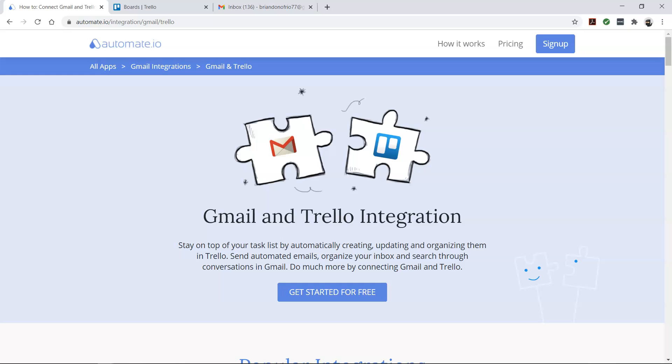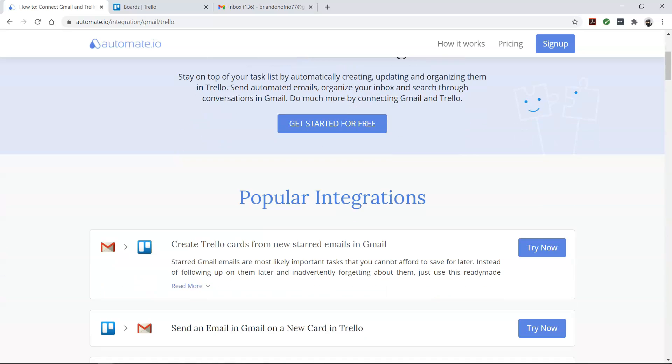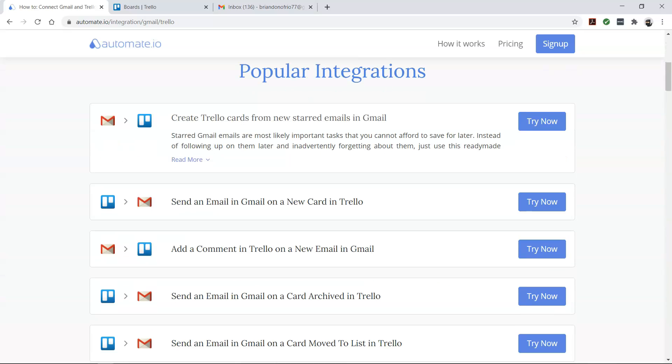If you don't know, Automate.io is a simple no-code workflow automation tool that connects your favorite web apps and automates your tedious manual work so you can spend your time working on the things that matter to you.